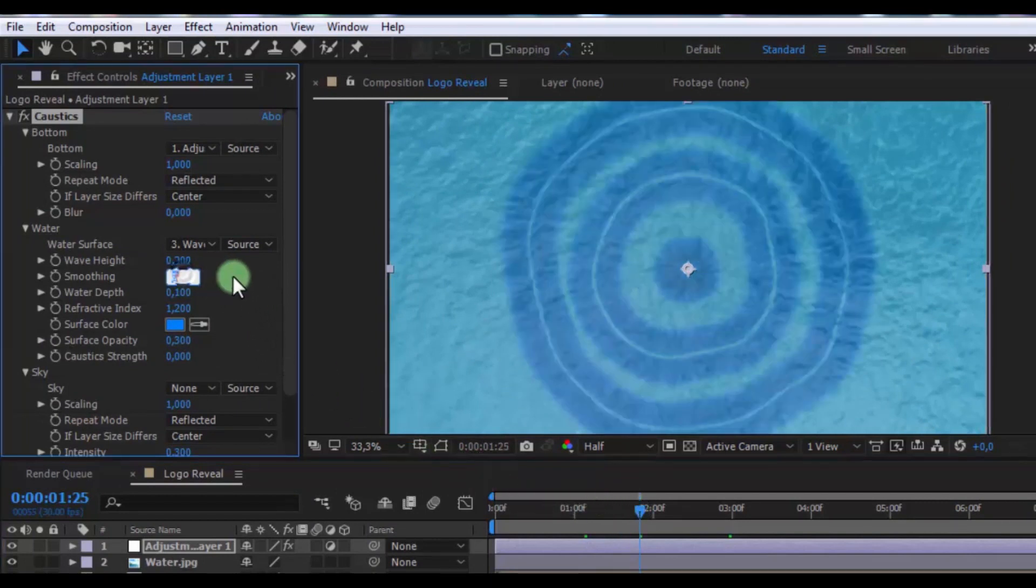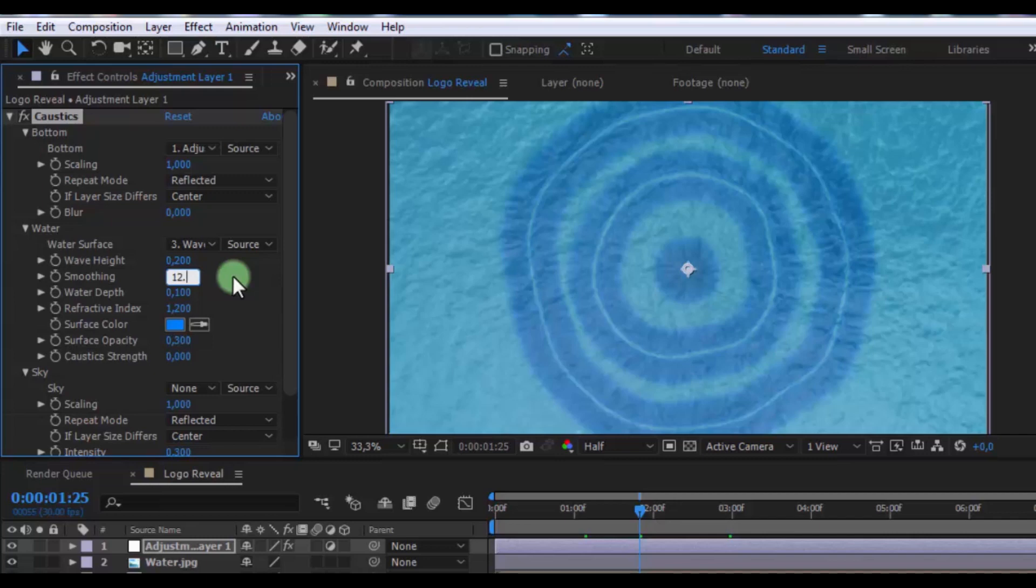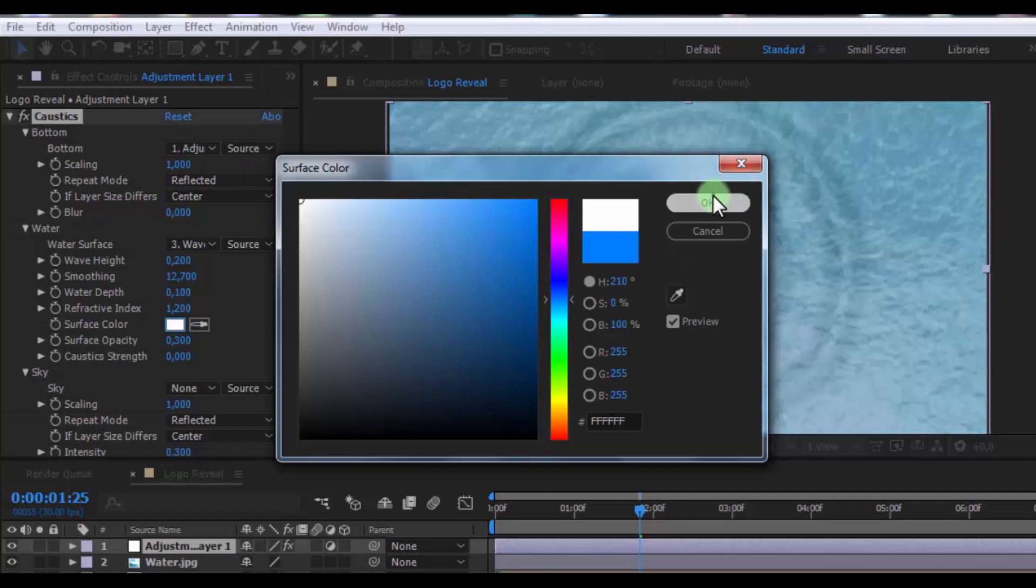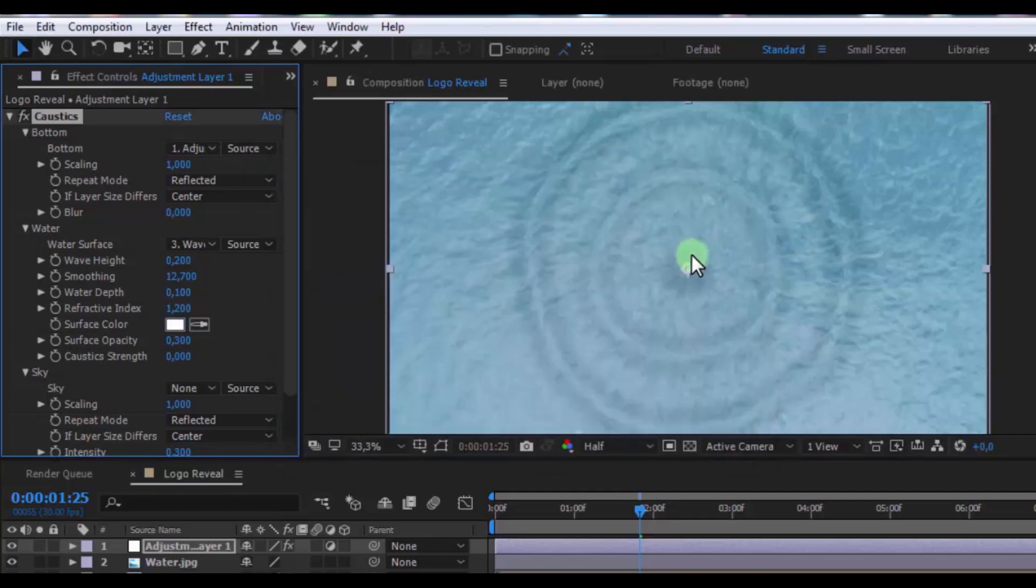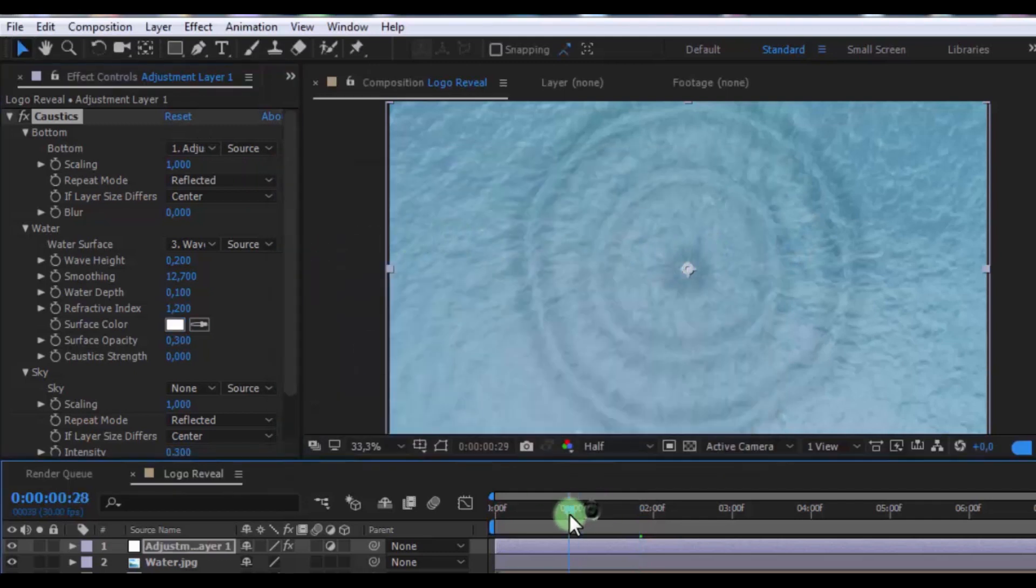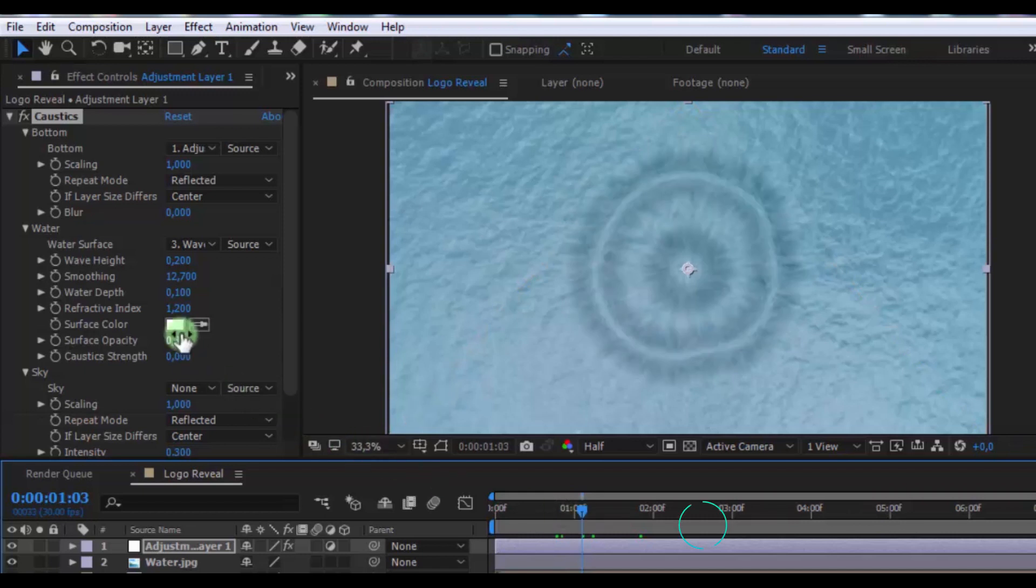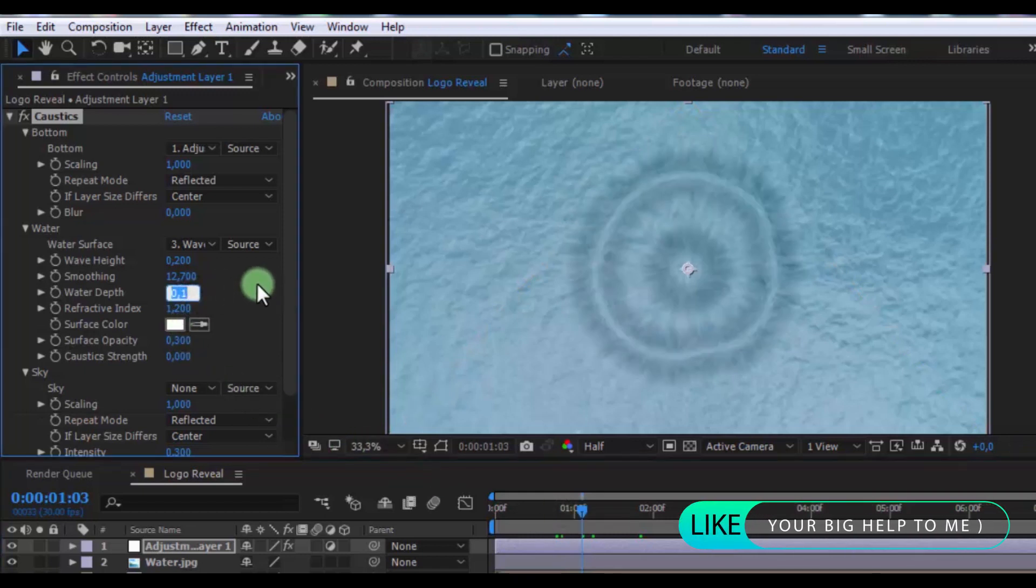Now change smoothing 12.7. Change color to white. Change water depth 0.15.